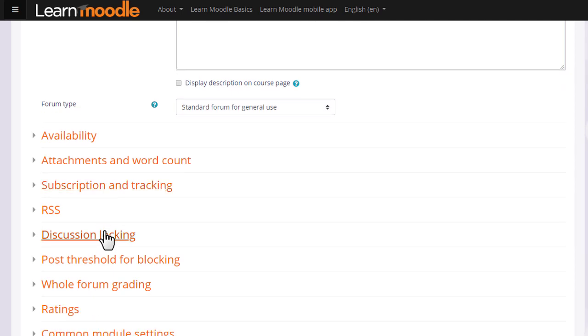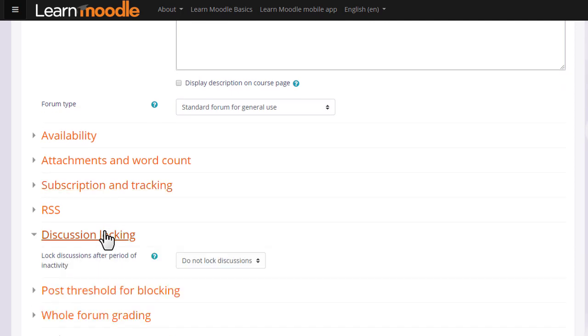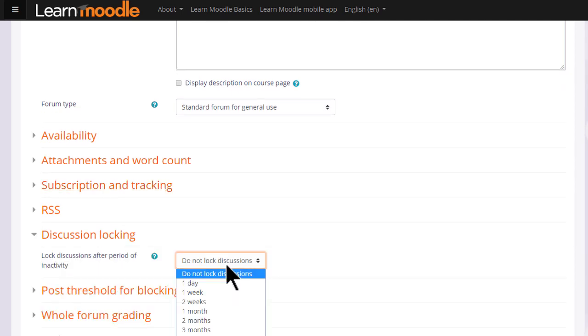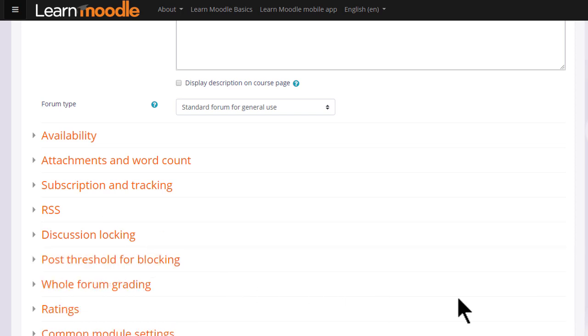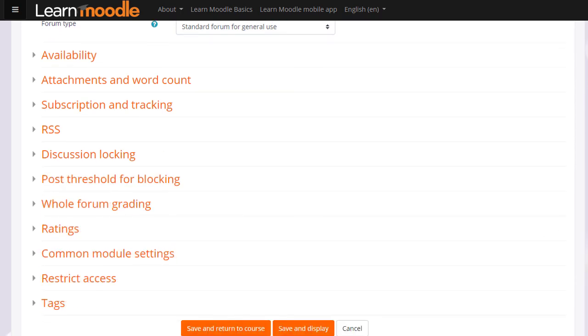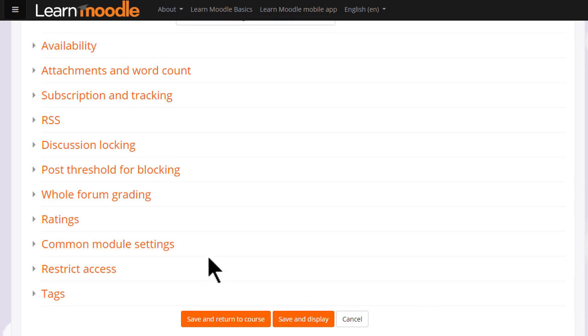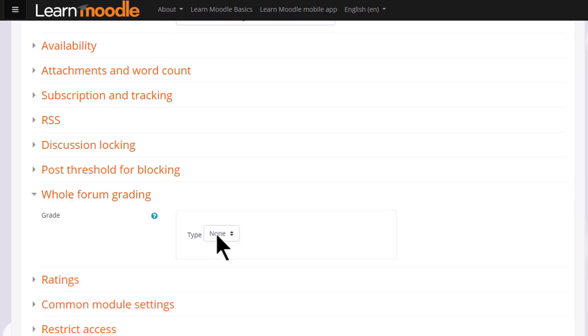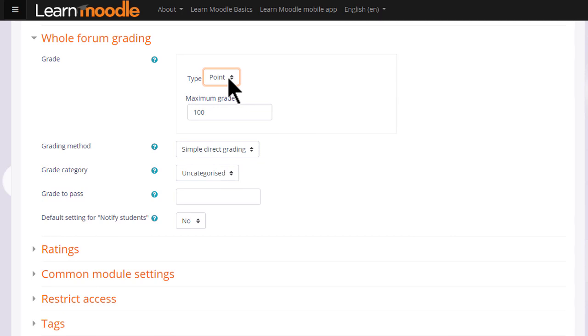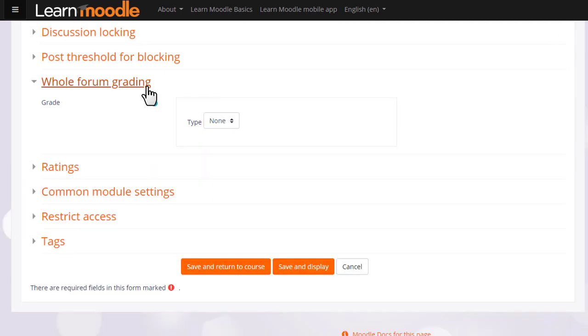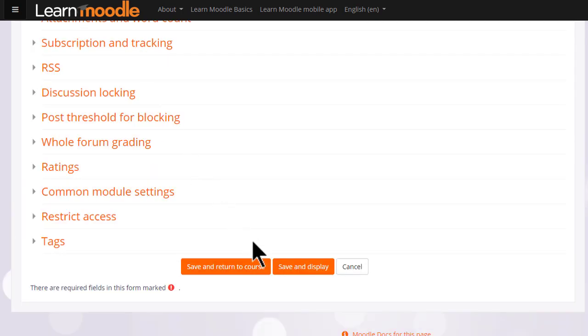Discussion locking allows you to close the forum if no one has replied after a certain time. And if you enable whole forum grading, you can grade forum discussions and these grades get sent back to the gradebook. We will leave this for now. To get started on our forum now we just need to scroll down and save and return to course.